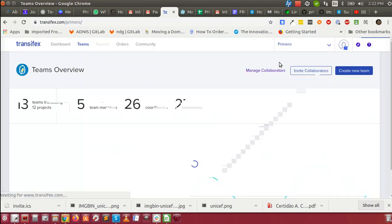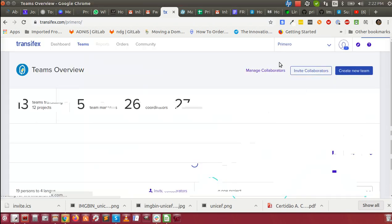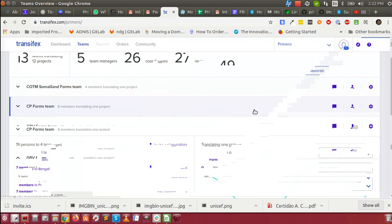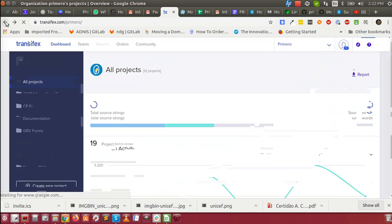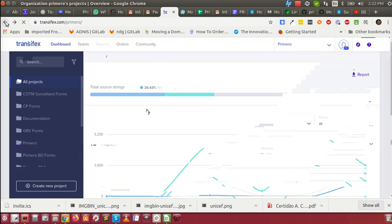such as French, Arabic, Bengali, and Portuguese, so you can apply to join one of those. Or you can even create new teams.